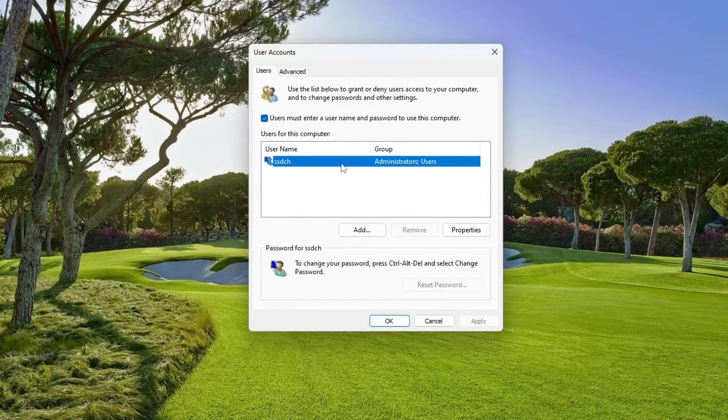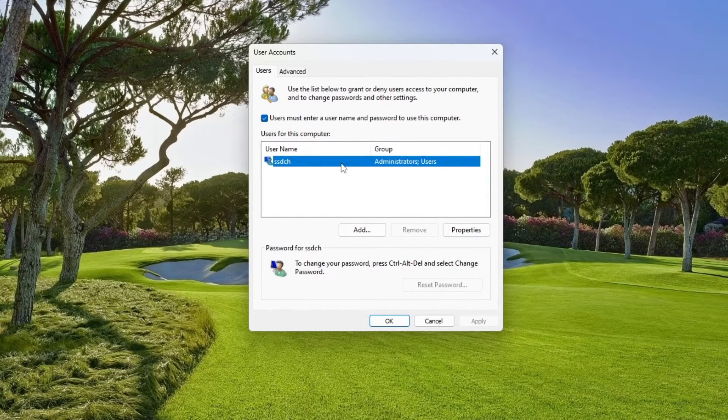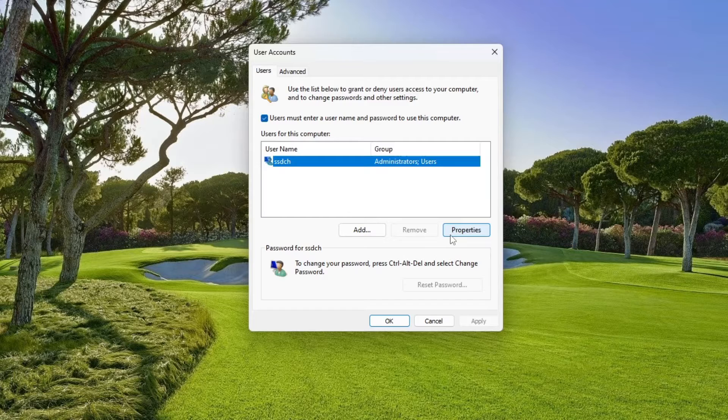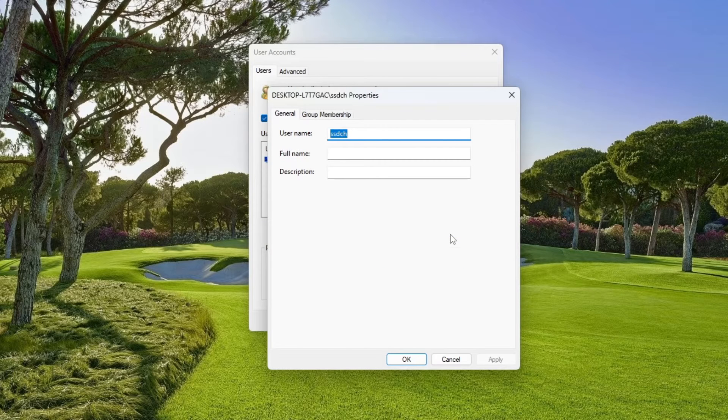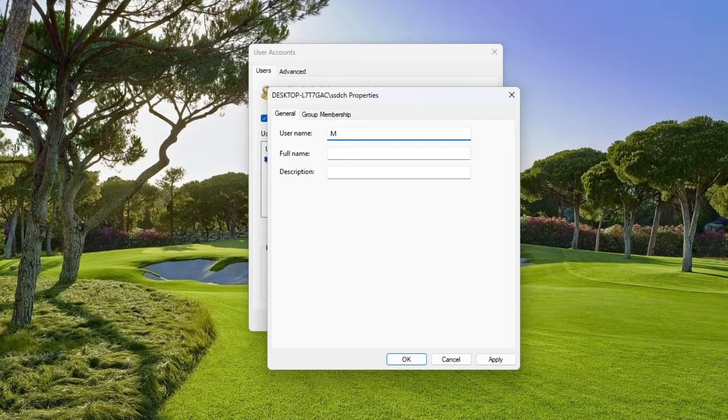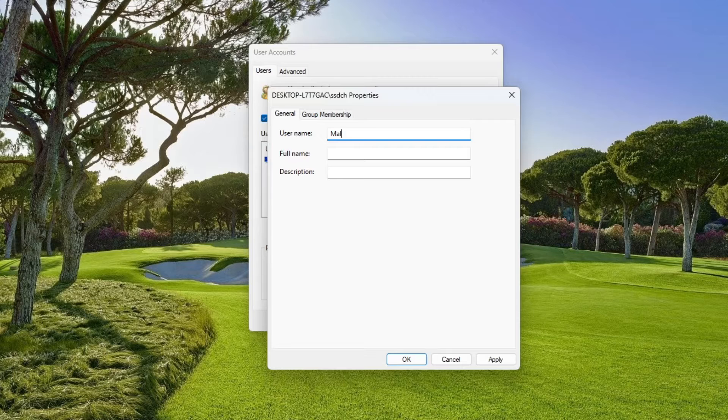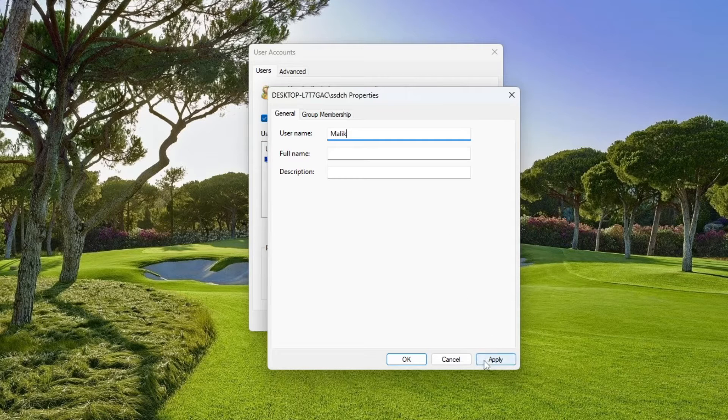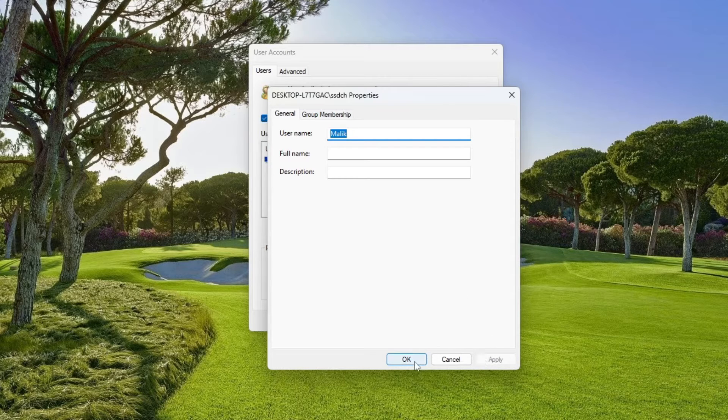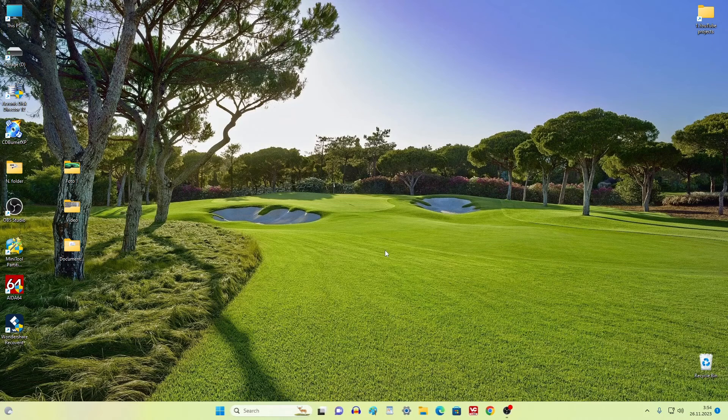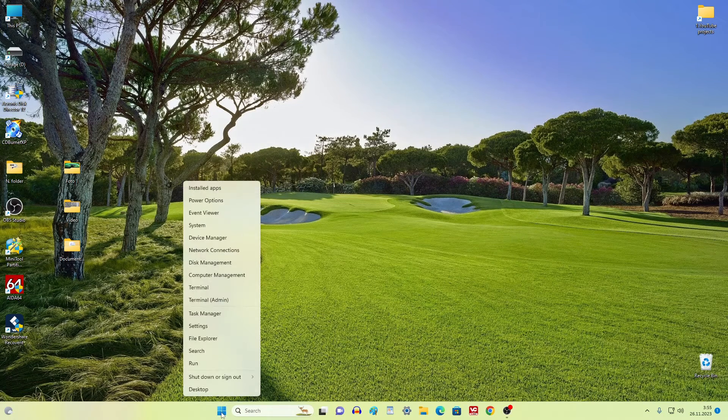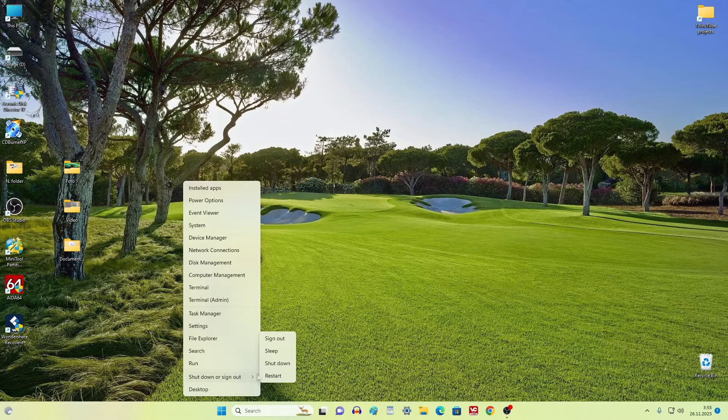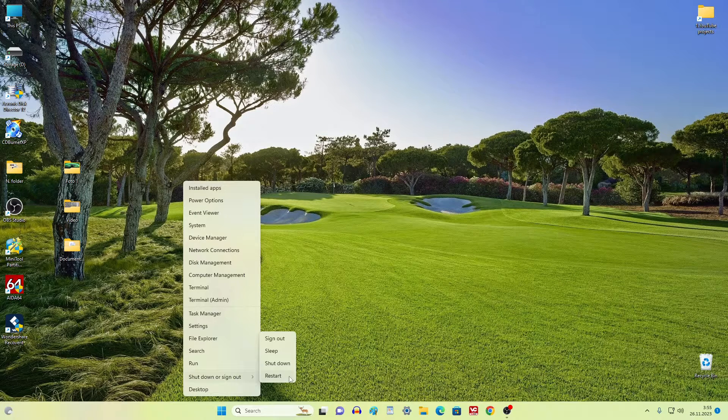In this window we see the username. To change it, click Properties. Now in the window that opens, I will enter my name. I'll click Apply, OK, OK. Let's check the result - to do this, restart your computer.